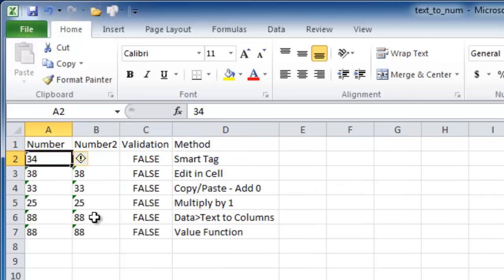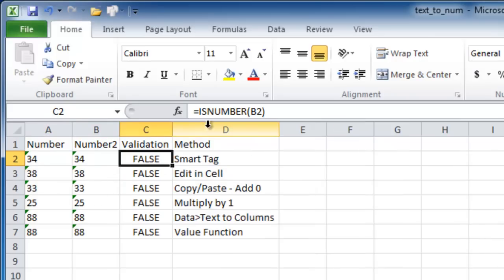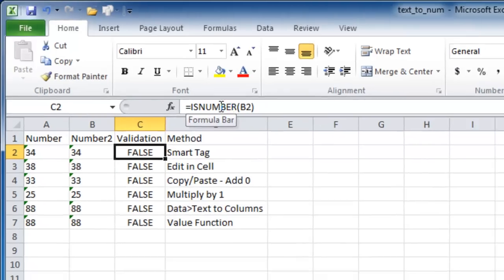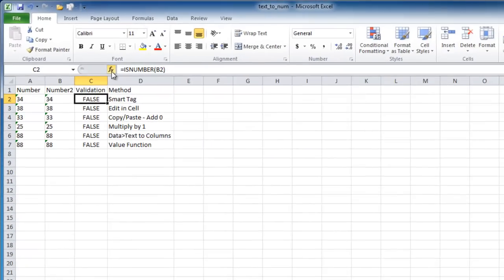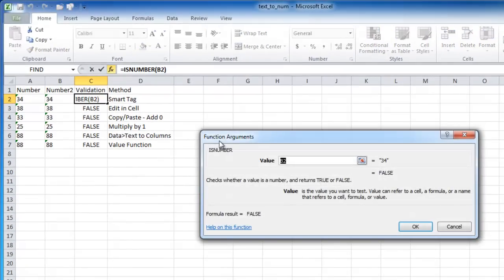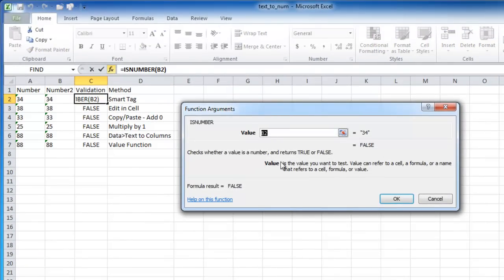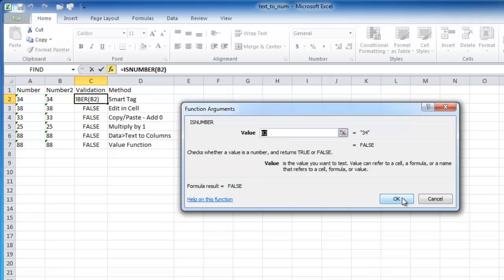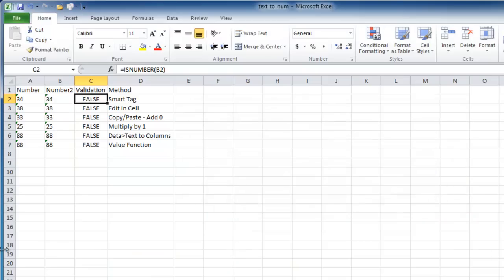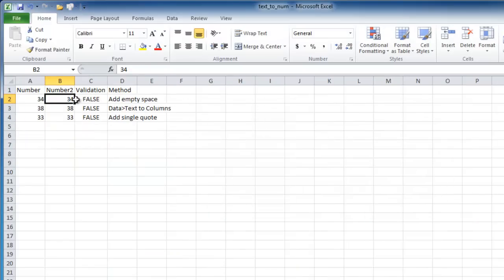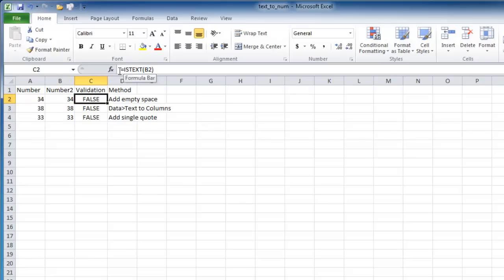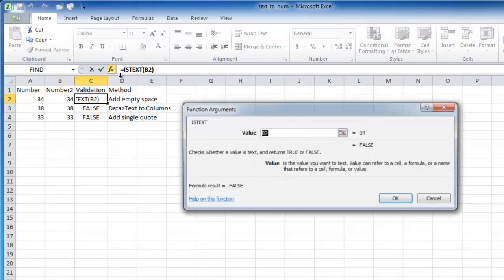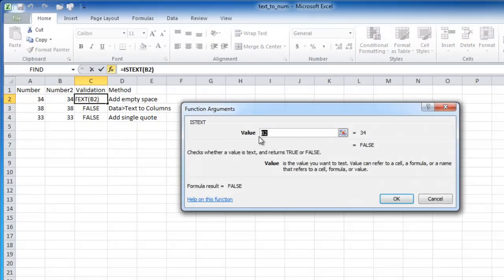Another way, if you want to really check it, is to use a function. So this is the ISNUMBER function. If it sees that the value is a number, it's going to return true. If it's not a number, it's going to return false. Similarly, if we want to see if the number is text, there is a function called ISTEXT. It will return true if it is, false if it's not.